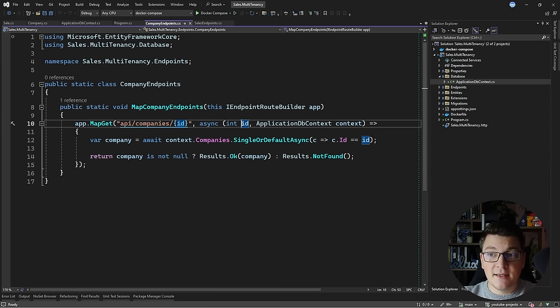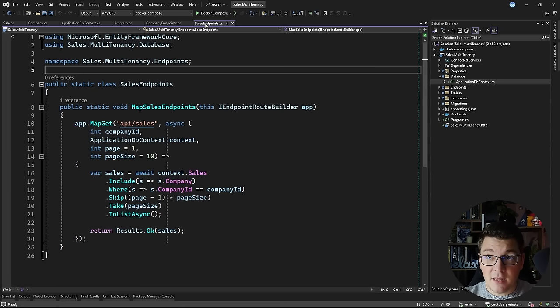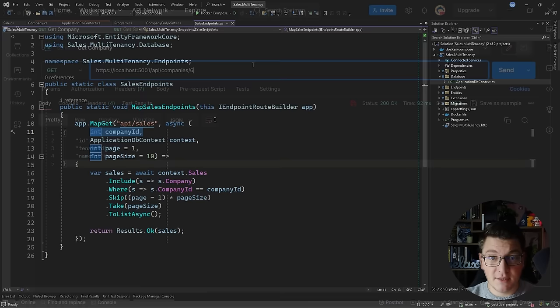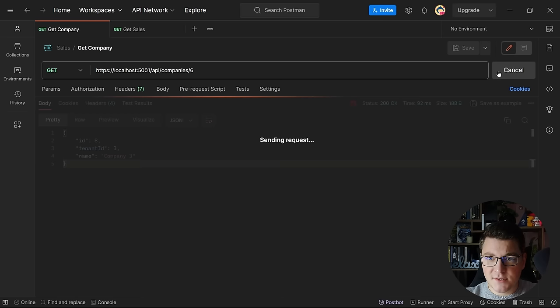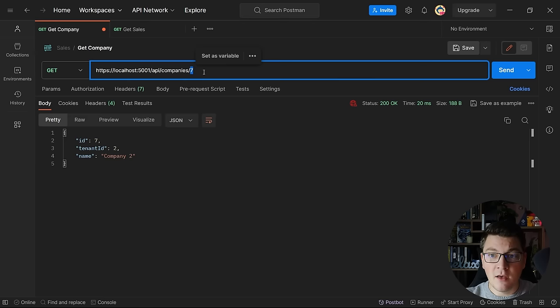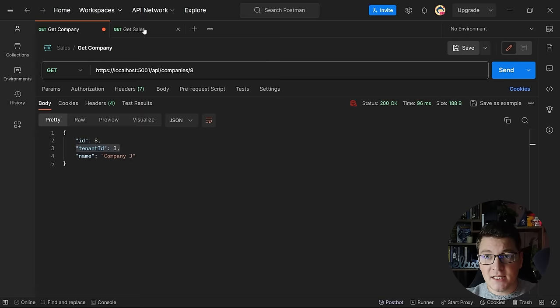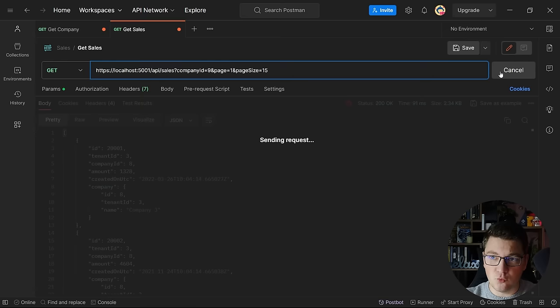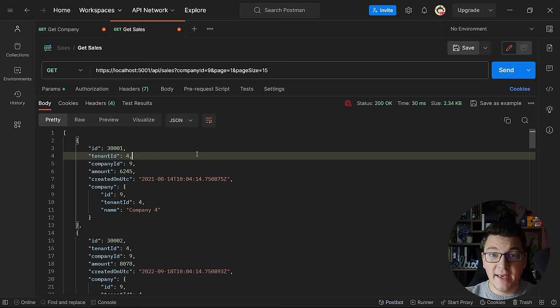We want to make sure that when somebody is querying the companies endpoint in our API, they can only see company information for their tenant. The same applies when querying sales for a particular company — they can only see sales belonging to their tenant. Let me show you why the current setup is problematic. Querying companies with IDs 6, 7, or 8 returns different tenant IDs, and the sales endpoint also returns data across different tenants. We want to prevent this without changing our API surface.